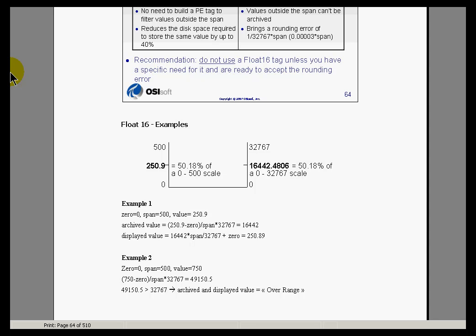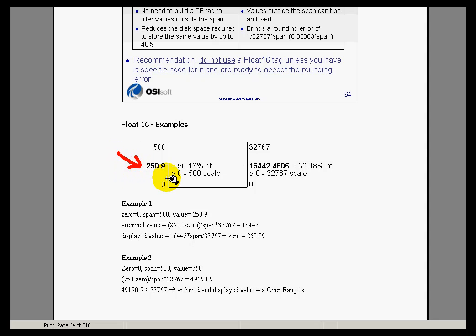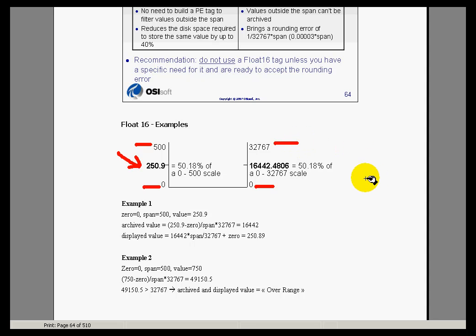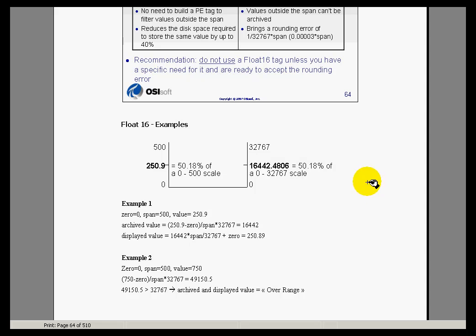Here's an illustration from your notes that describes exactly what's going on with a Float 16. When you get a value that's a real number — for example, 250.9 — that's not how we're going to store it. We look at where that falls on the scale of the instrument, 0 to 500, figure out that it's 50.18% of the range, and map that to the range of 0 to 32,767, which is 2 to the 15th. So 50.18% ends up being 16,442. But since we're storing this as an integer, you have a rounding error. The rounding error is equivalent to the span times 1 over 32,767, or in other words the span times 3 one-hundred-thousandths.